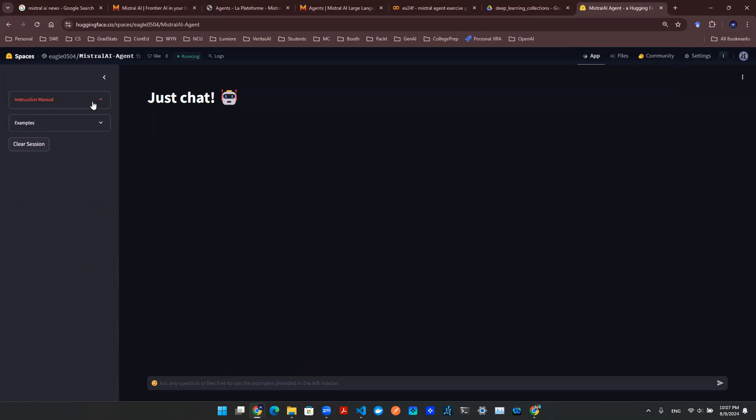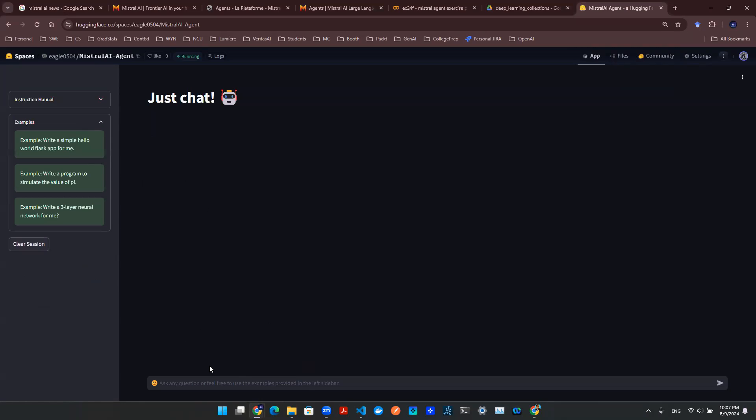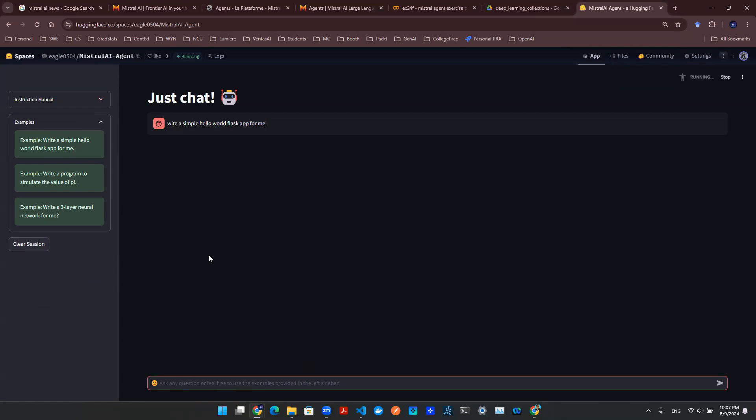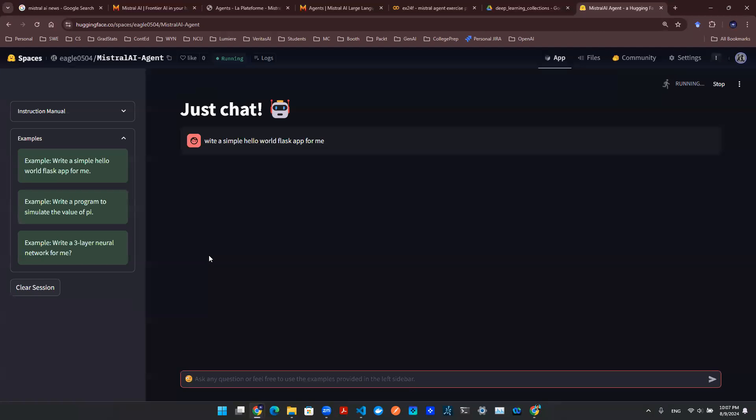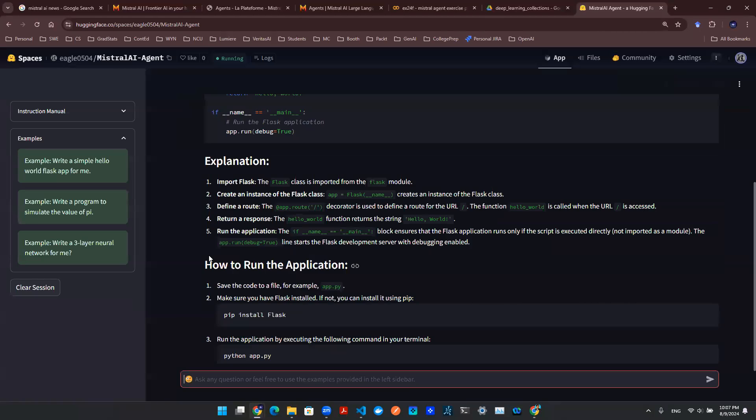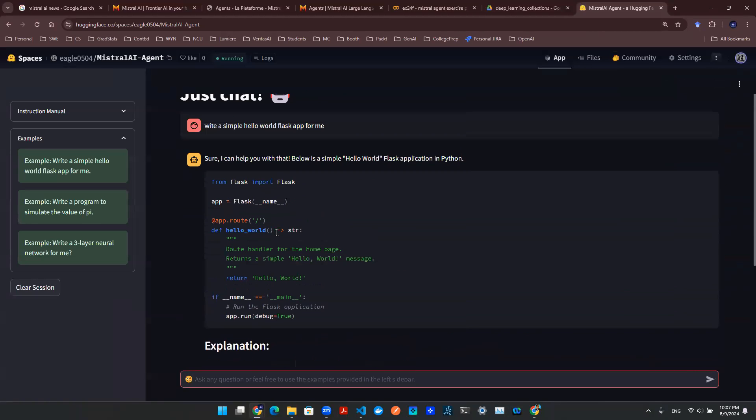You can write some instruction manual, write some examples. For example, I can just use the first example here: write a simple hello world Flask app for me. And then it will make an API call to Mistral AI and use the agent that I set up. And the agent will be able to write that code for me.